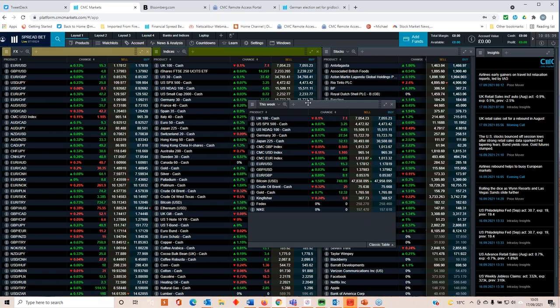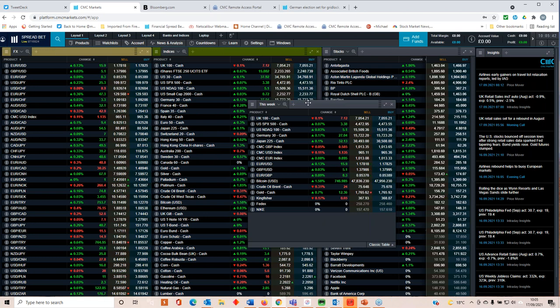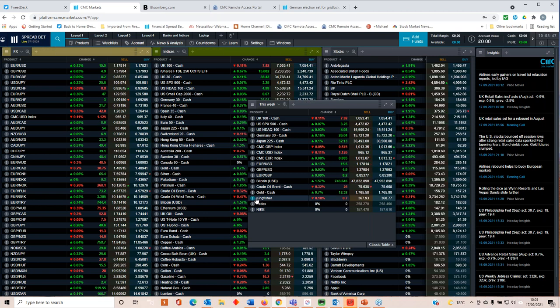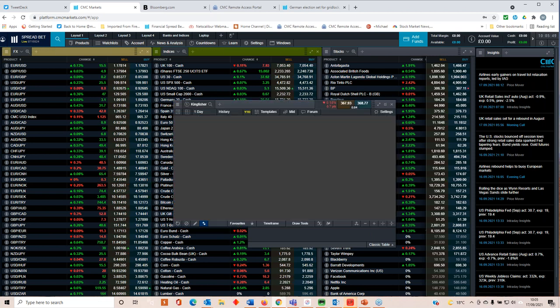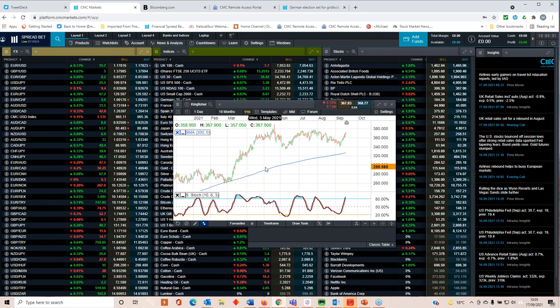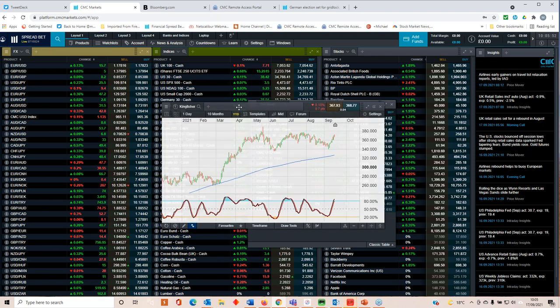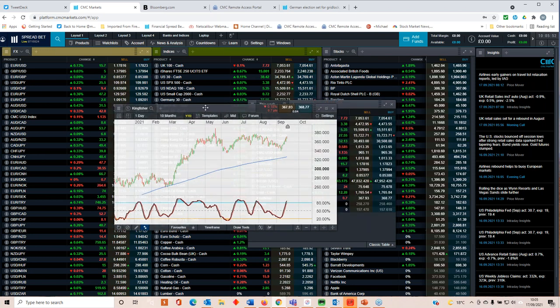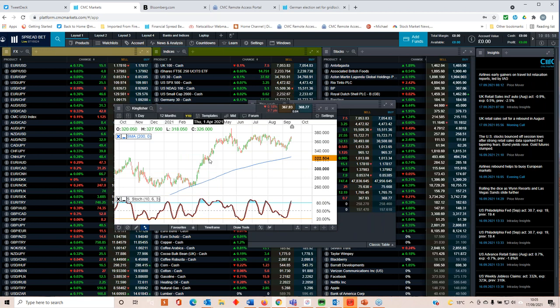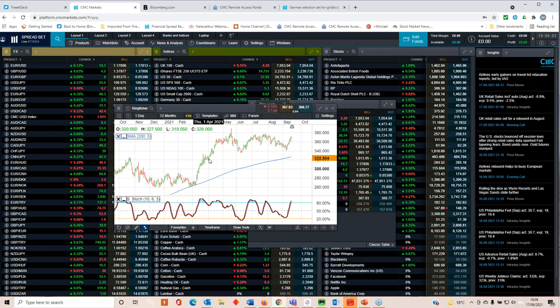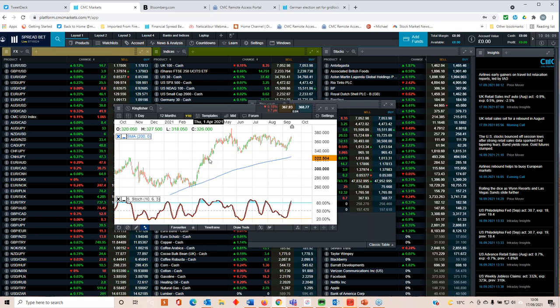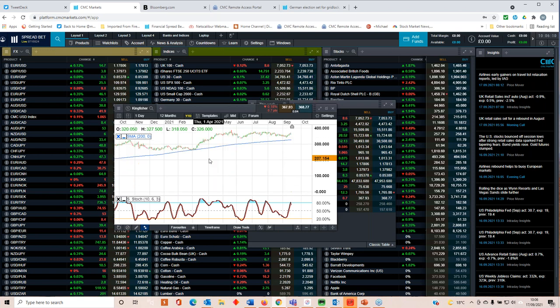In terms of earnings announcements, there's a couple out there. We've got Kingfisher, who own B&Q. Their share price has been doing very well in recent days. And the likelihood is, despite those disappointing retail sales numbers out of the UK, four months of declines, generally they've been performing fairly well. And the direction of travel looks fairly positive.